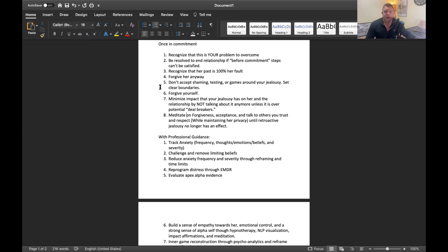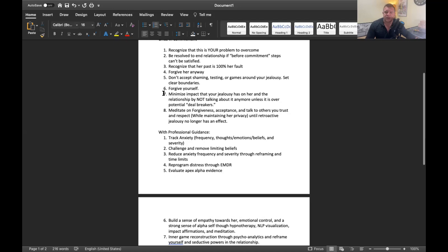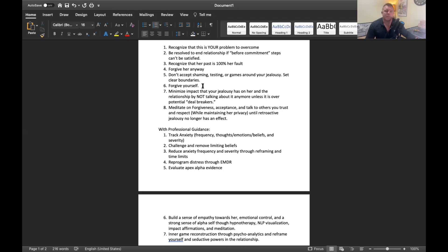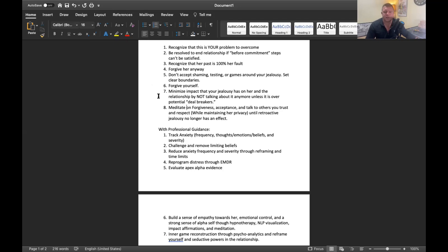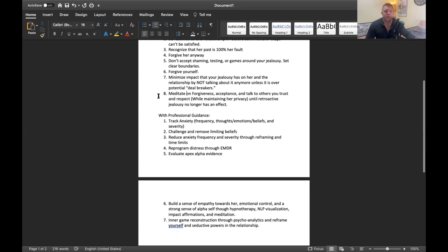Set your boundaries. Don't accept shaming, testing or games around your jealousy. Most of you guys if you have retroactive jealousy probably beat your partner up a little bit over her past or maybe a lot. Make your amends. Correct the problem and then forgive yourself and move on. If you're beating yourself up for the things you've done wrong constantly, that's not going to help. It's not going to help her, not going to help you.